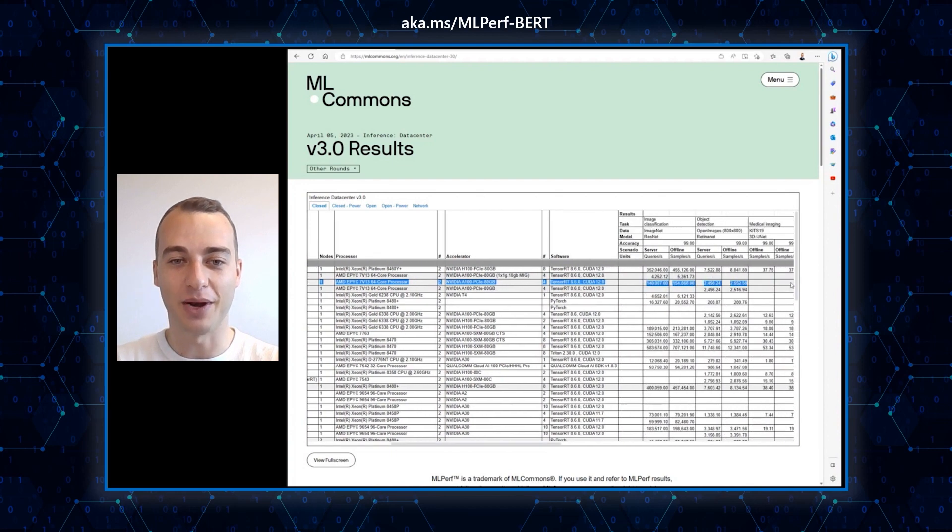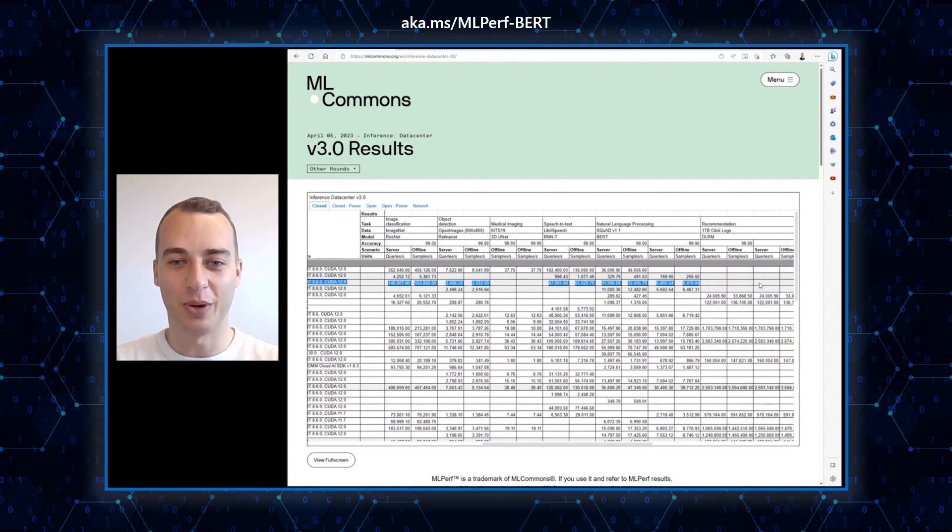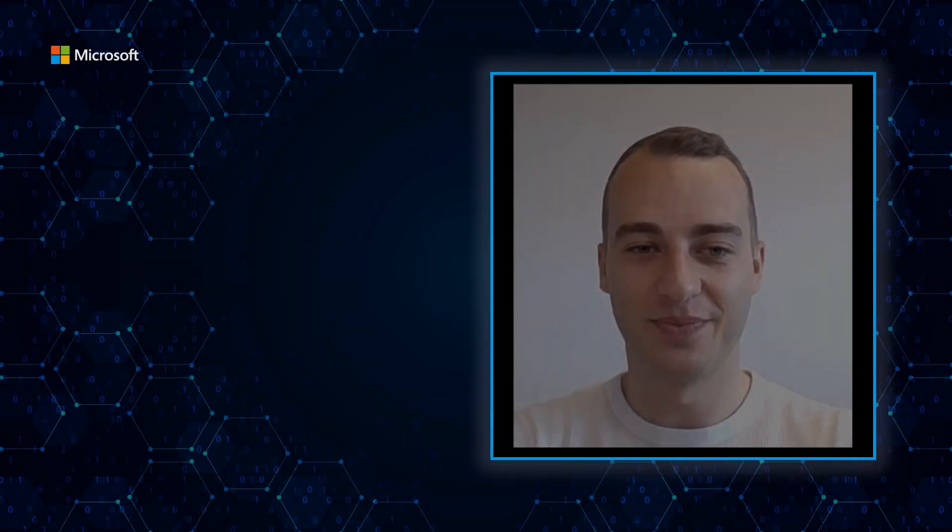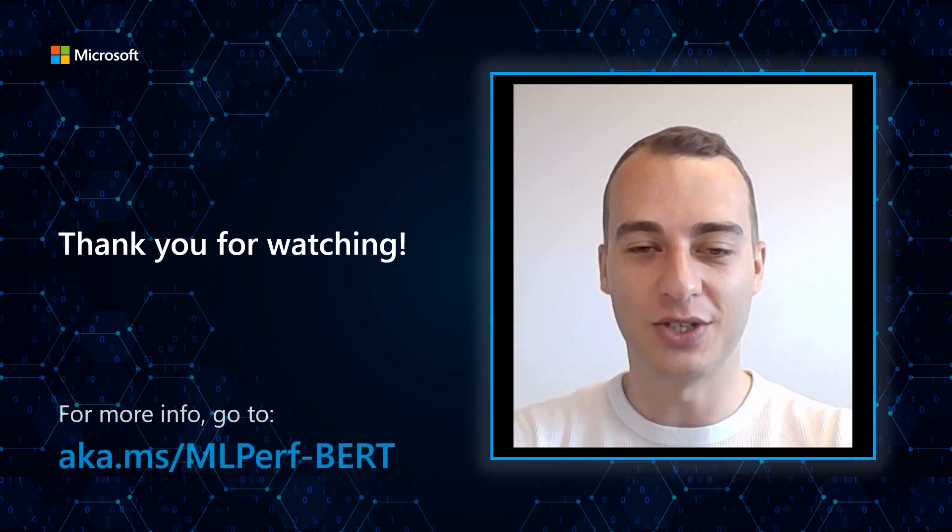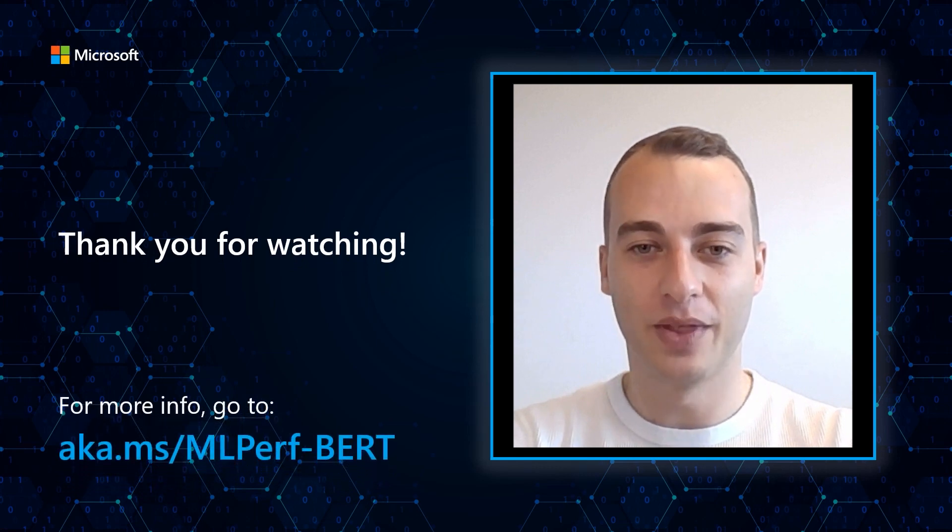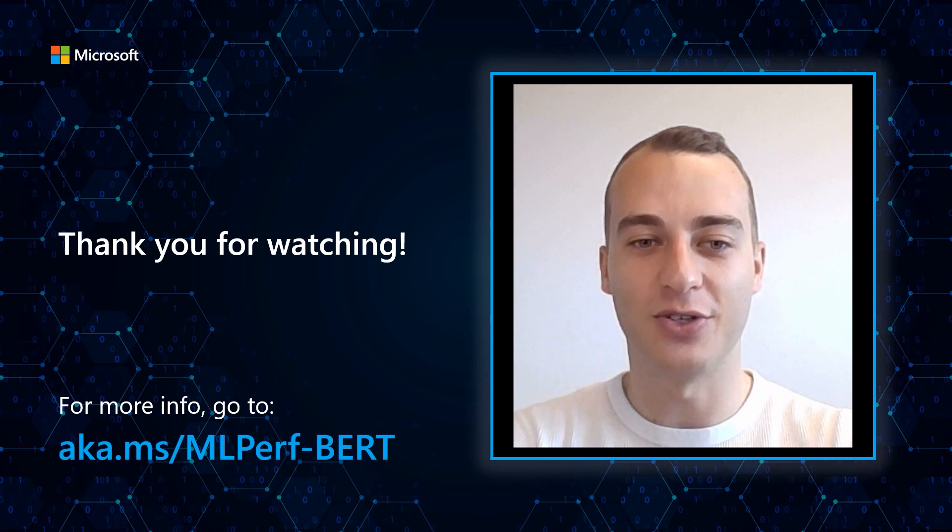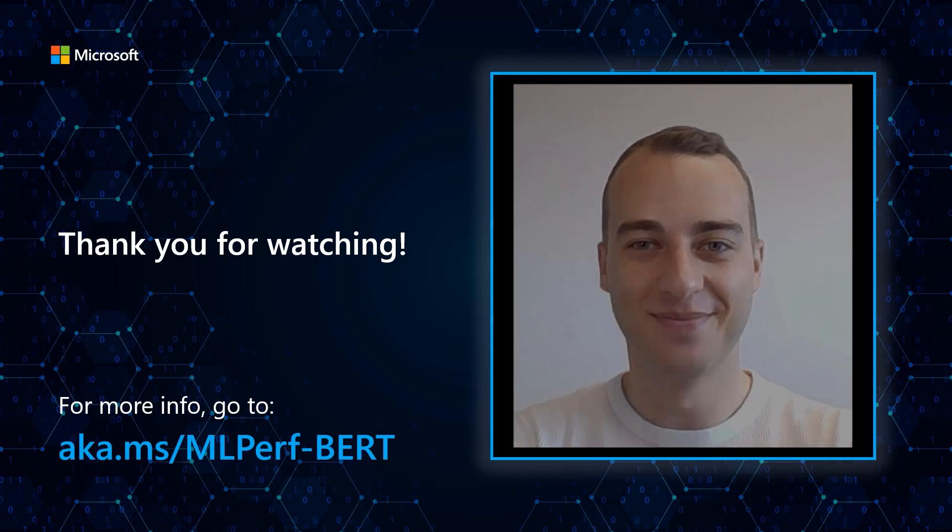You have now successfully run the natural language model BERT of MLPerf inference v3.0 on Azure. We hope you find this content useful and don't hesitate to follow this channel for more content on how to use Microsoft's HPC and AI offerings. Have a good one.